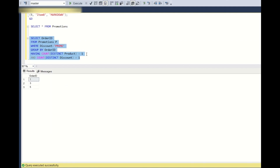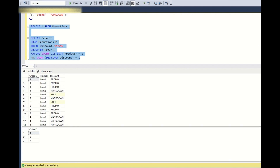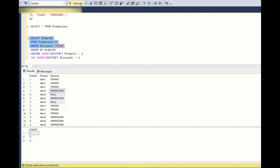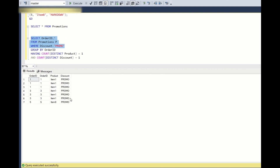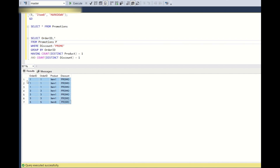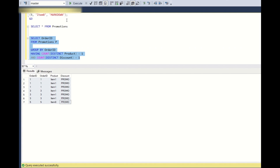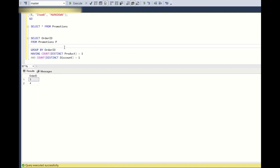Adding the WHERE clause returns order IDs 1, 3, and 5 — incorrect. This is because of SQL's order of execution: the WHERE condition is applied before GROUP BY. So filtering WHERE discount = 'promo' first removes other rows, causing wrong grouping. Writing SELECT * confirms this. The WHERE clause here does not satisfy our requirement, so we should not apply it before the GROUP BY.